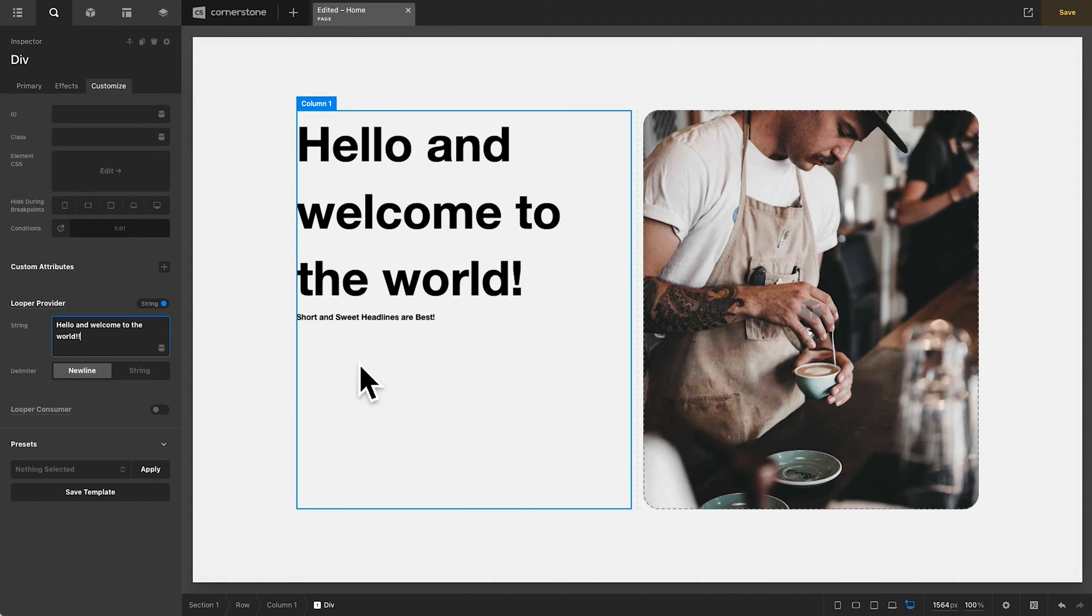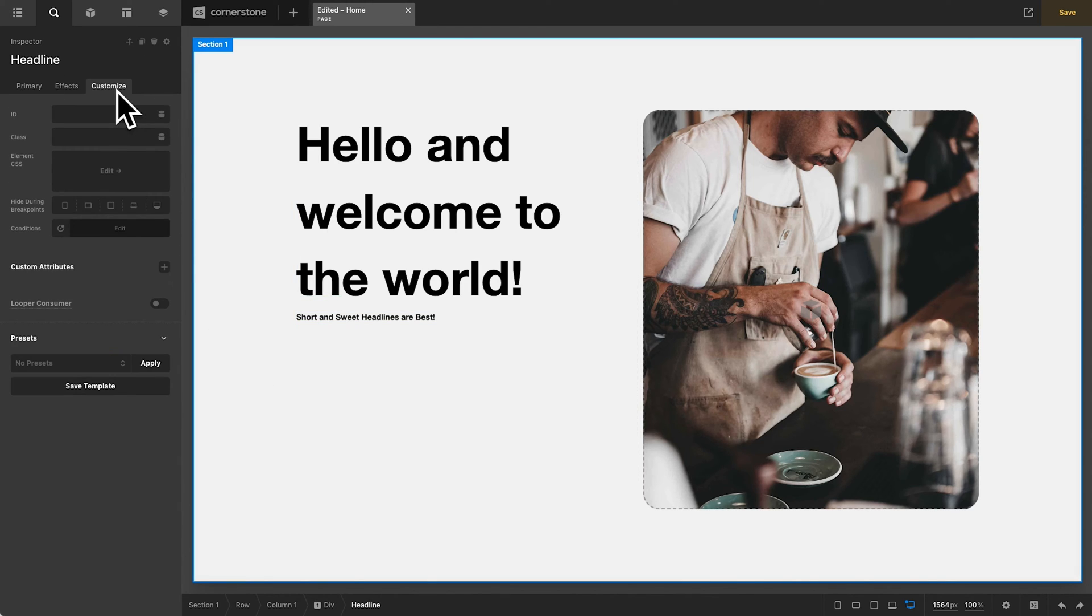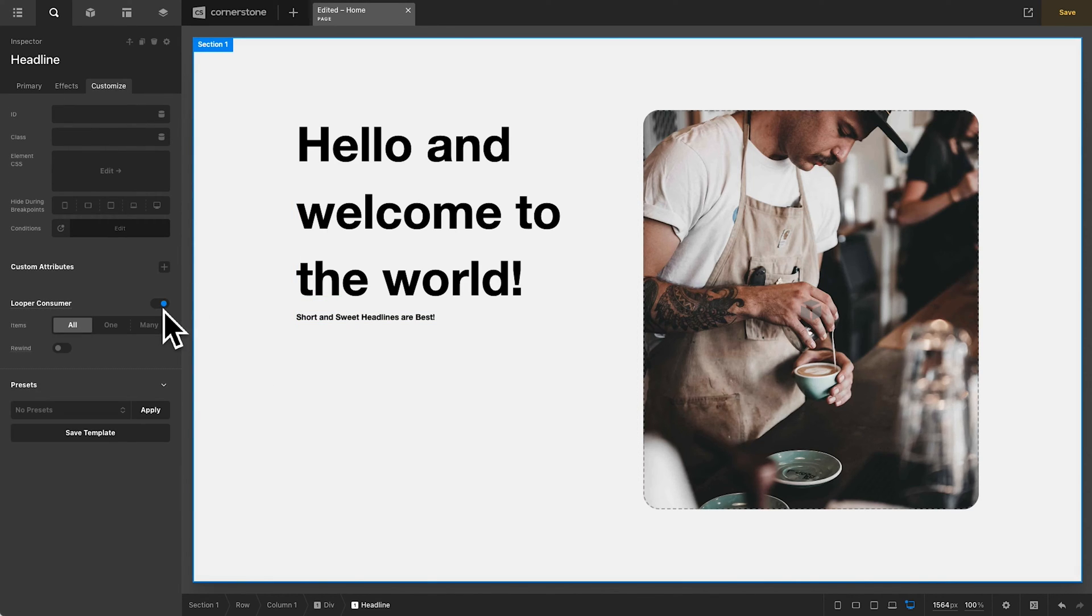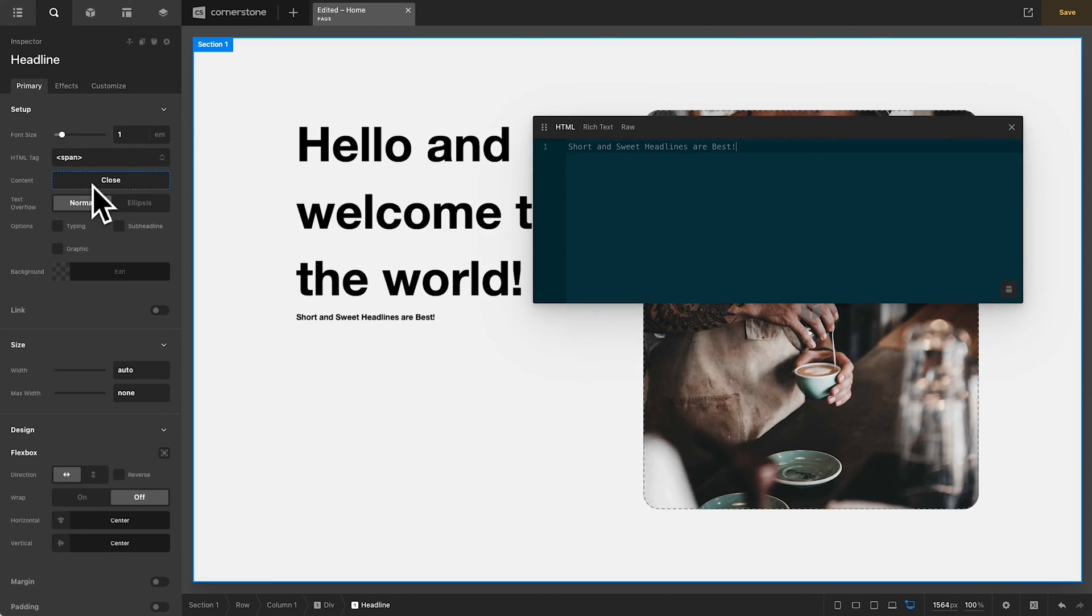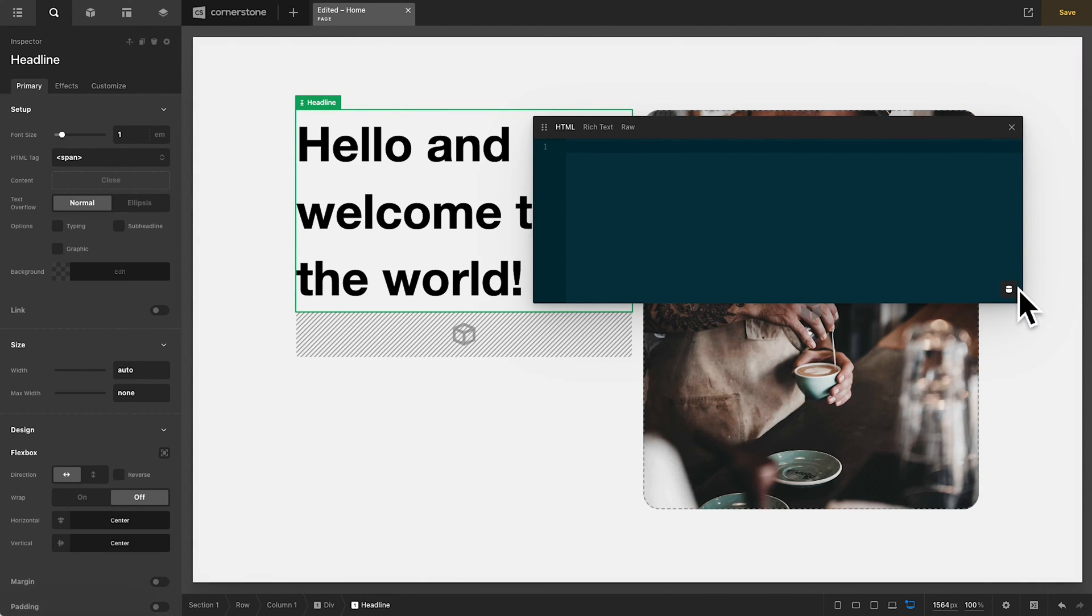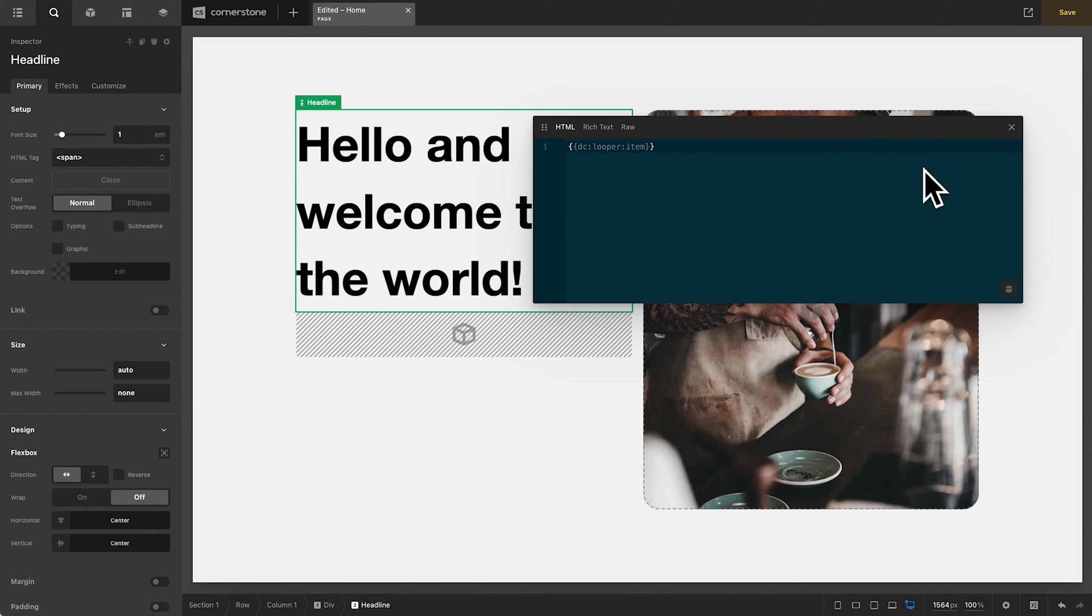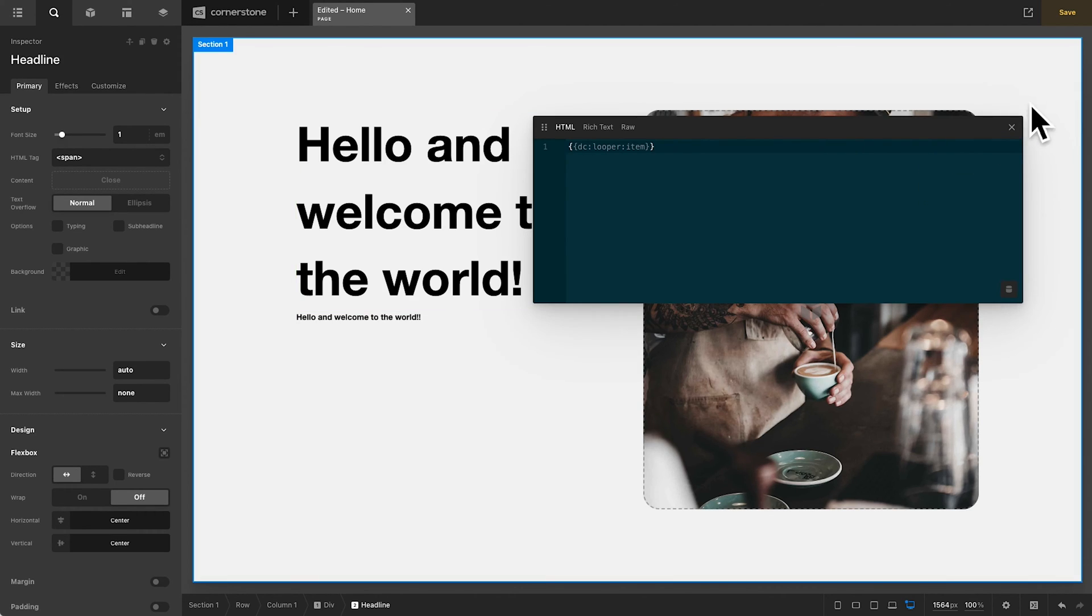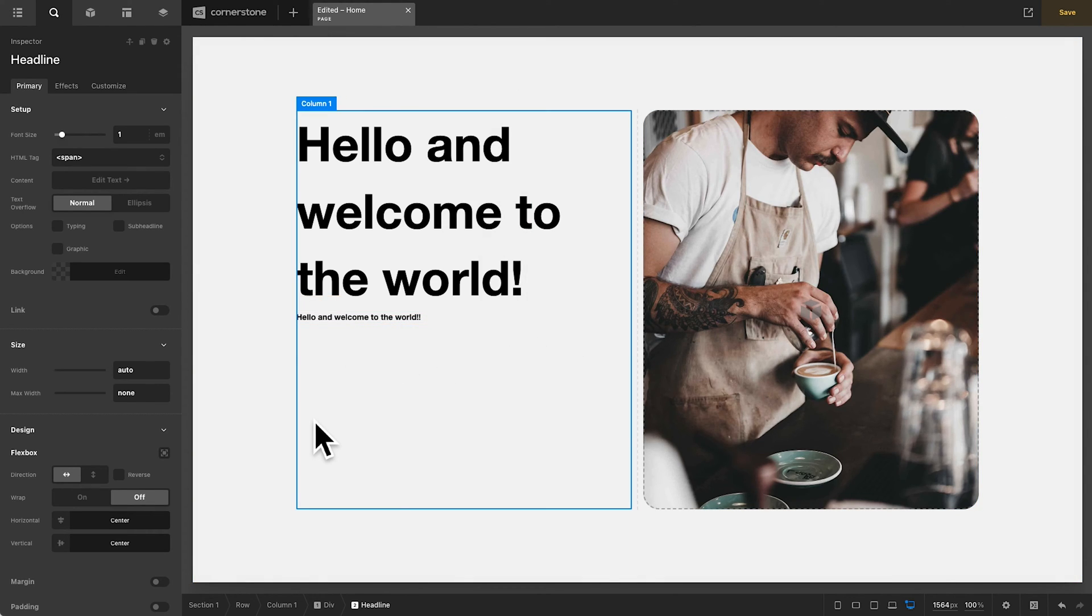Now, right away, you'll notice that not a whole lot happens here. But if we jump into our headline, we go into customize. We click on consumer here and we're going to consume all. Then we jump back into the primary tab of our headline. We open up our content. We get rid of the headline that's there. And we go into our dynamic content and we type in looper current item. You'll notice that it is now pulling through hello and welcome to the world.